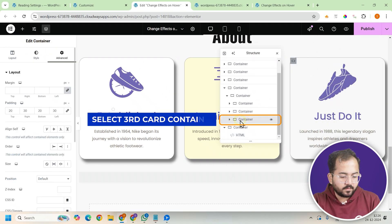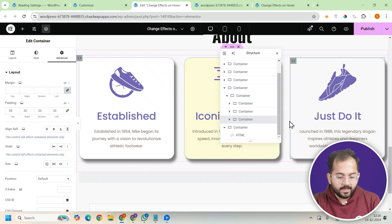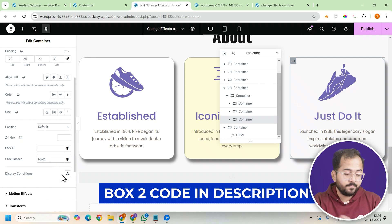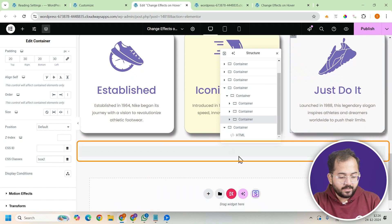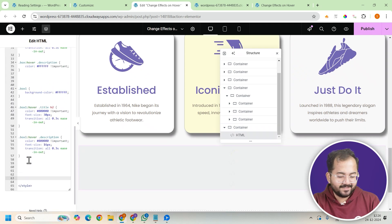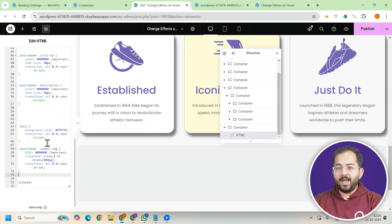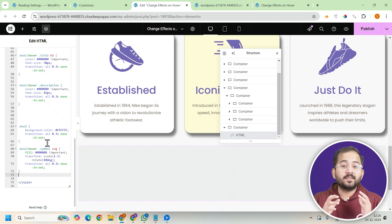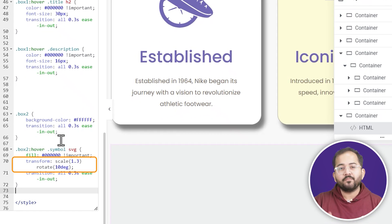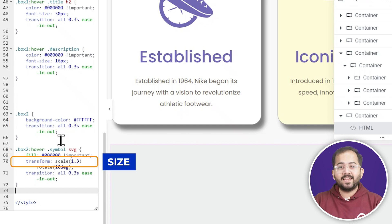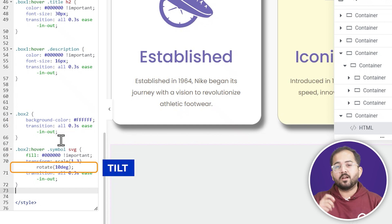Let's move on to the third card. Select the third container and assign it the class 'box2'. Copy the box2 code from the description and paste it in the HTML widget to apply to this card. The unique hover effect here is that the text remains unchanged but the icon will grow in size, change color from purple to black and tilt slightly when hovered, giving the card a cool dynamic feel. You can adjust the size and rotation of the icon within the code and change the color to suit your design preferences. The scale setting controls the size and the rotate option controls the tilt.